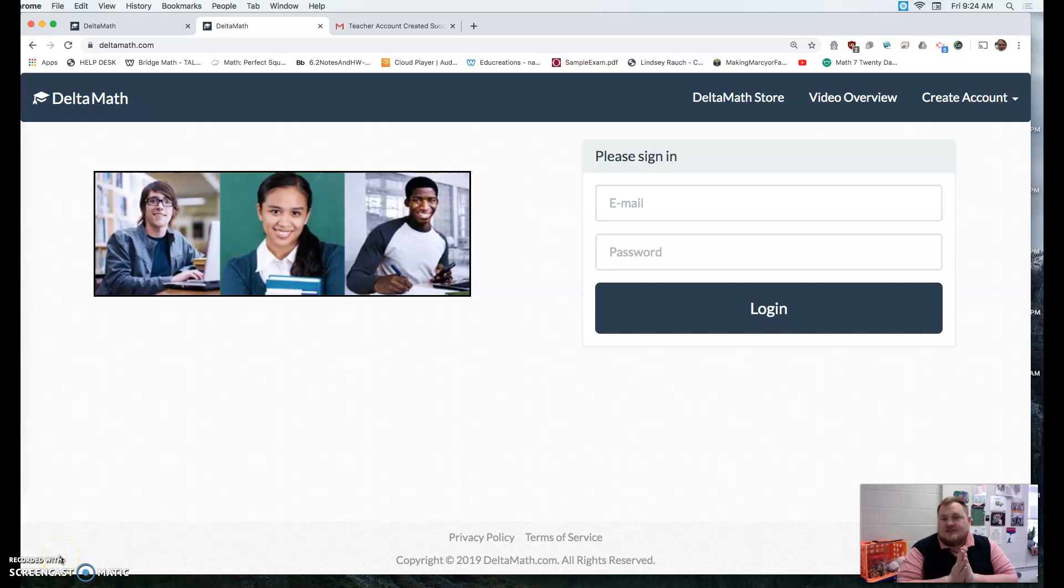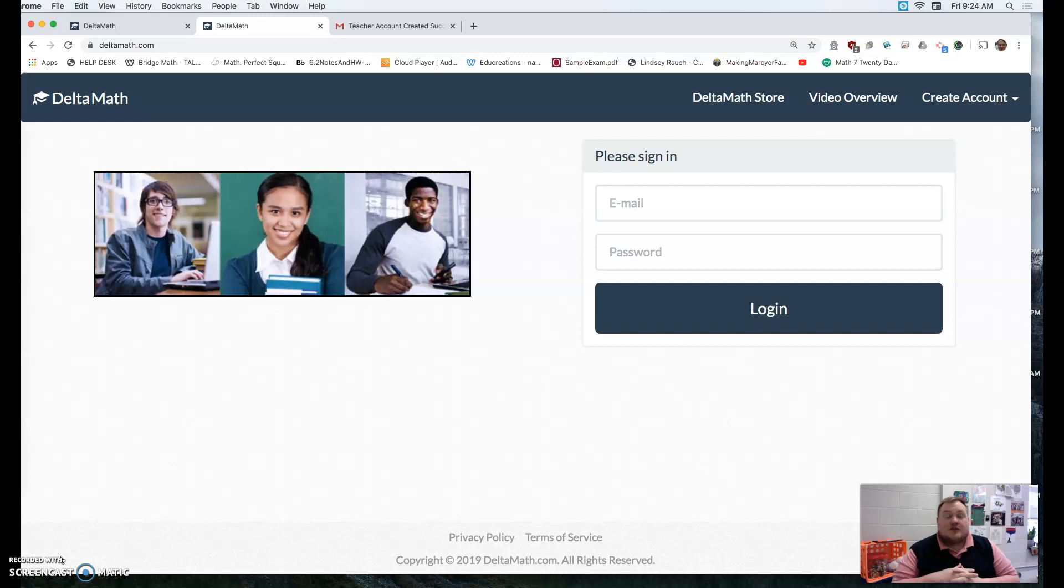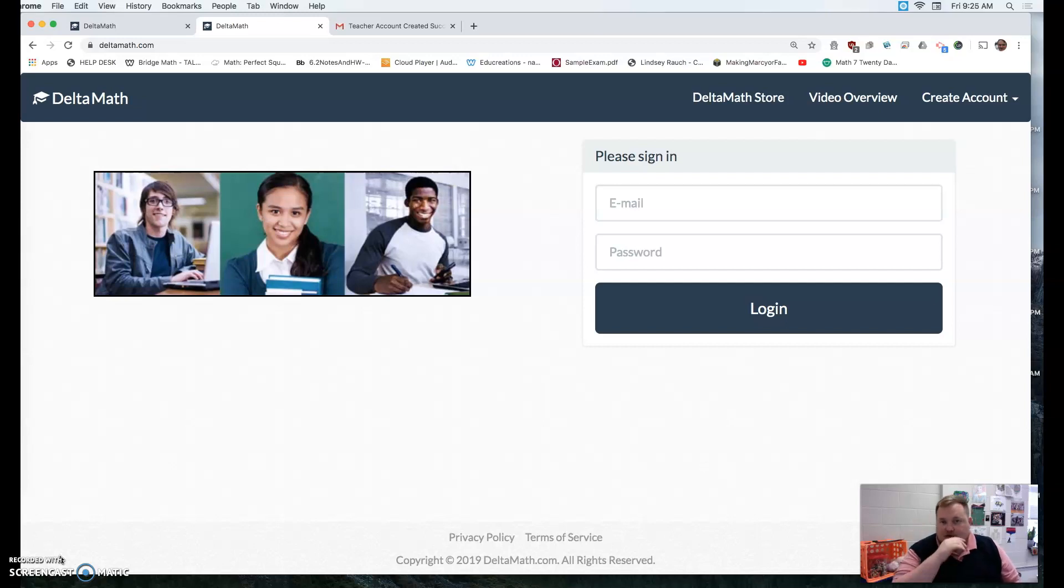Greetings! This is Mark Kovach at Elkton Middle School and I'm here today to teach you how to use Deltamath.com. It's a great resource. I found it very beneficial in the classroom.